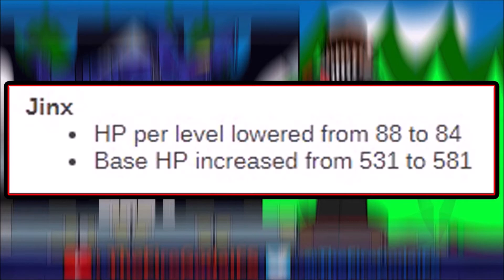So she will be losing 4 HP per level for 18 levels, which is about 72 health overall, but be gaining 50 health at level 1. So it's an overall nerf of about 22 HP.